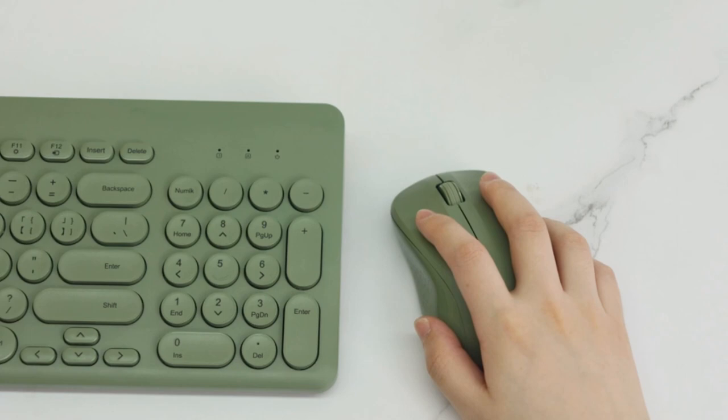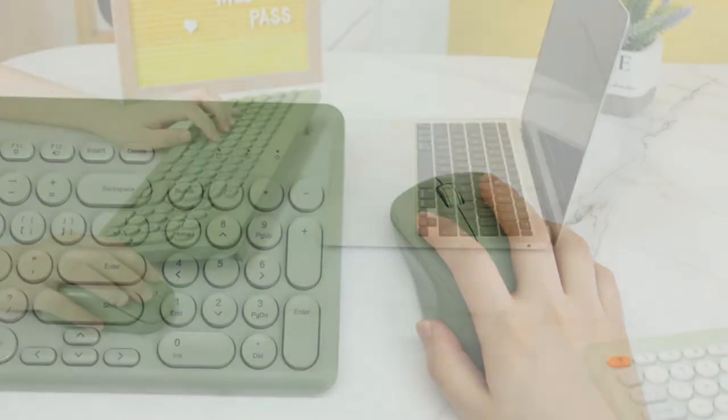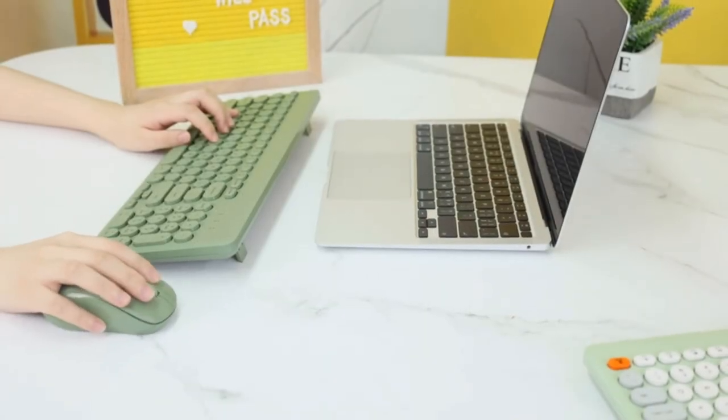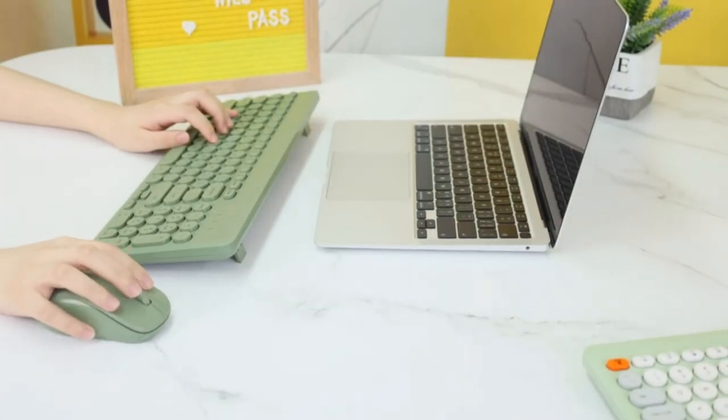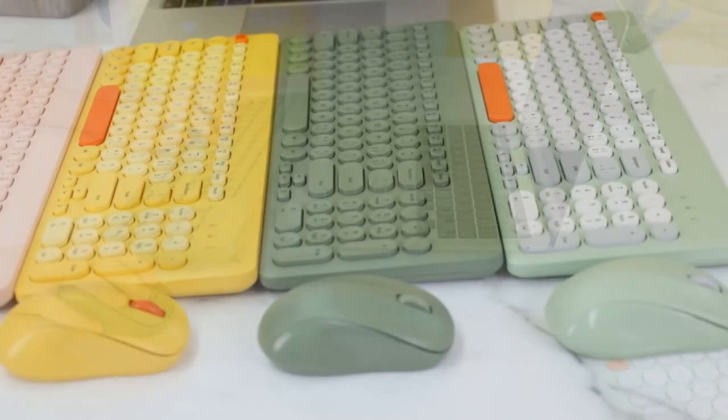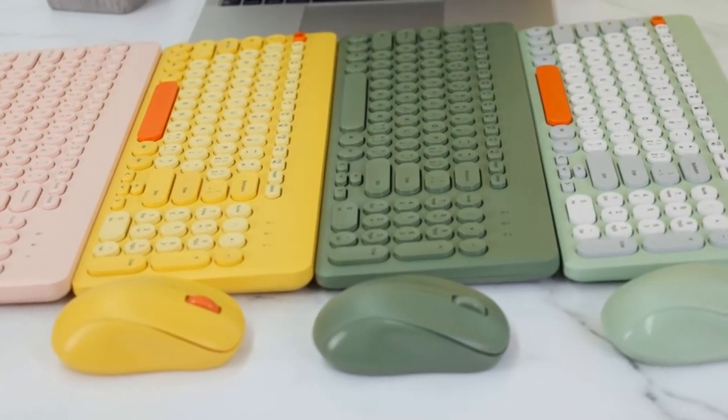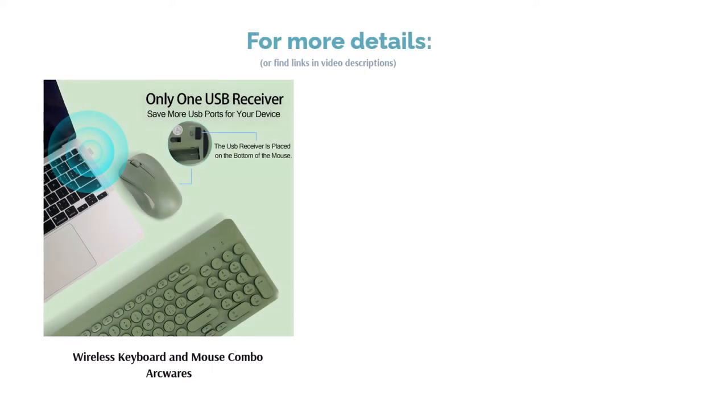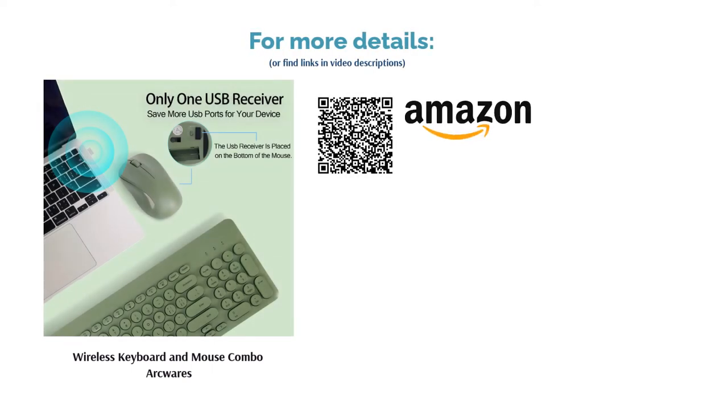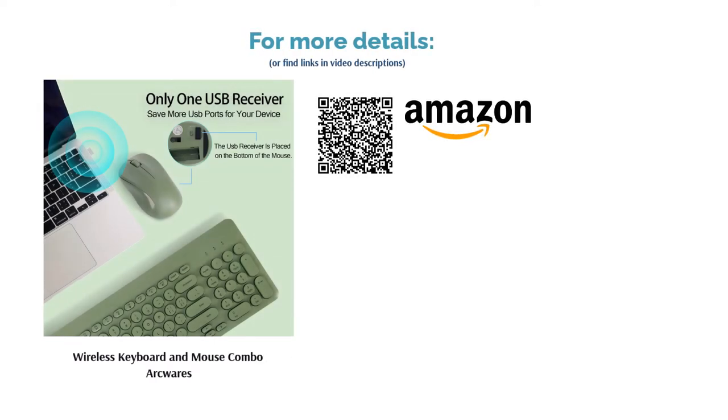A few reviewers brought up problems with the letters on the keys wearing off after a while. On the bright side, most reviewers loved the way the keyboard looks and sounds. They also noted that it's easy to set up and feels comfortable to use.